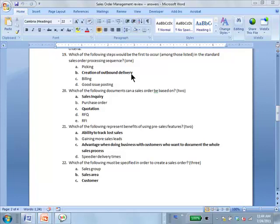Which of the following documents can a sales order be based on? A and C.